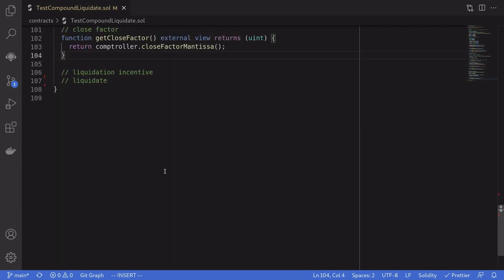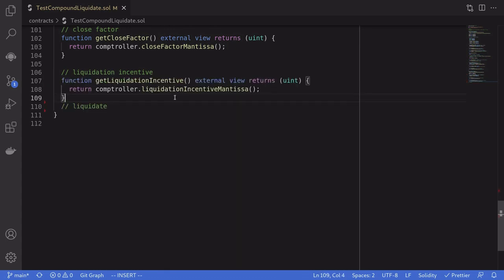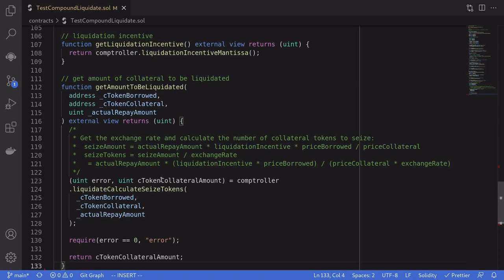Next topic: liquidation incentive. When you call liquidate, you repay a portion of the token that was borrowed by another account. In return you are rewarded with a portion of the token that was supplied as collateral, and you'll receive the collateral at a discount — this is called the liquidation incentive. We can get this liquidation incentive by calling liquidationIncentiveMantissa on the controller.